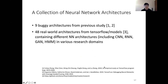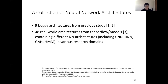Our evaluation uses two collections of neural network architectures. The first set contains nine buggy architectures from a prior study. The second set contains 48 real-world architectures from TensorFlow Models, covering different neural network architectures across various research domains. Note that for the second dataset, we do not know in advance whether numerical bugs exist.